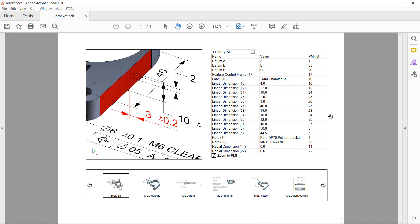So this represents some of the enhancements we've made to the NX technical data package solution in the 1953 release to support people's transition from drawing-based workflows to utilizing technical data package.